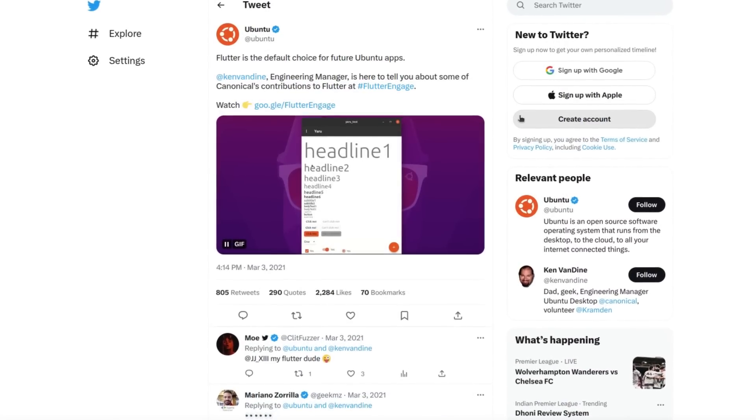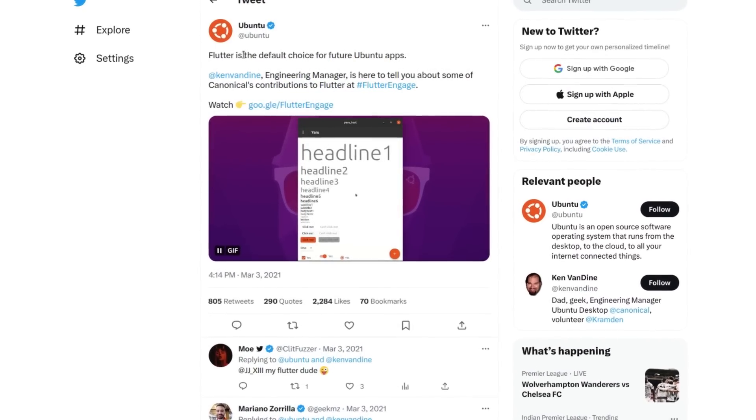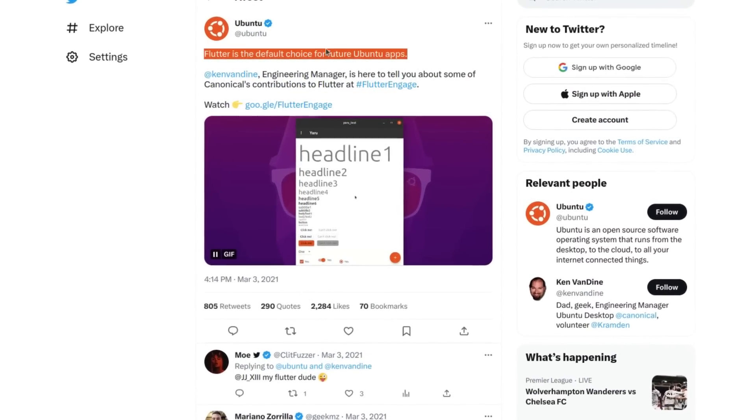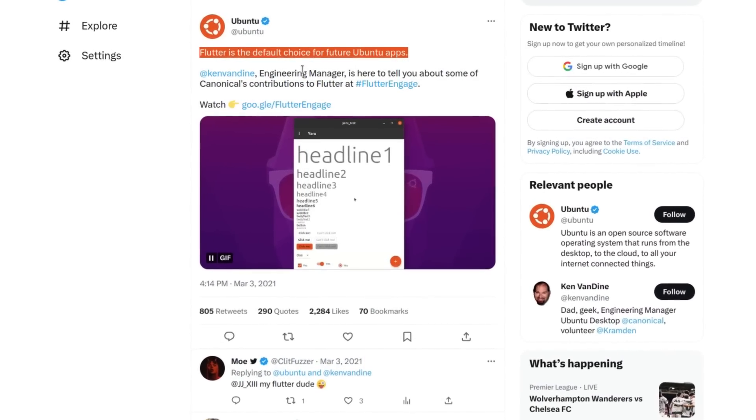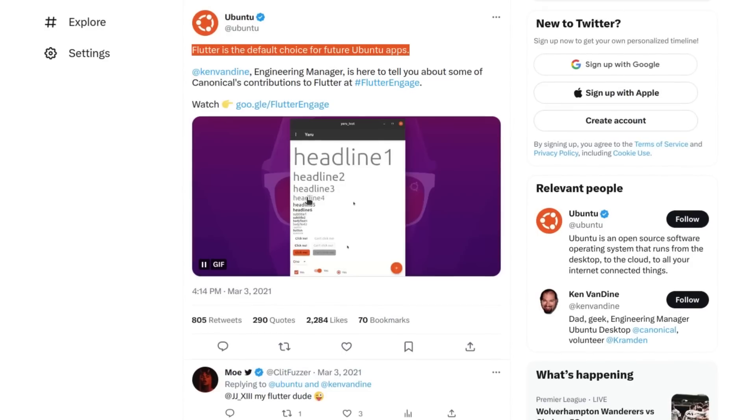Now Ubuntu had announced the adoption of Flutter as the default choice of framework for building all Ubuntu apps hands forward. This was a big, big move.